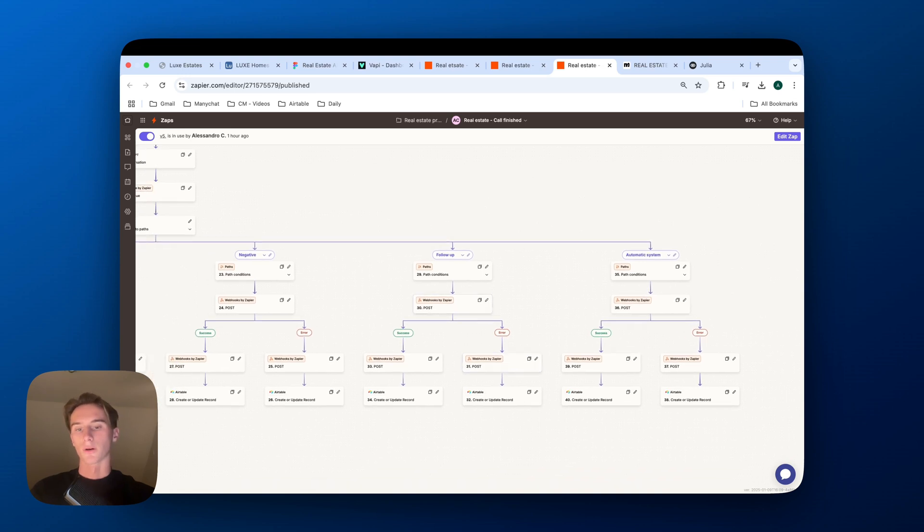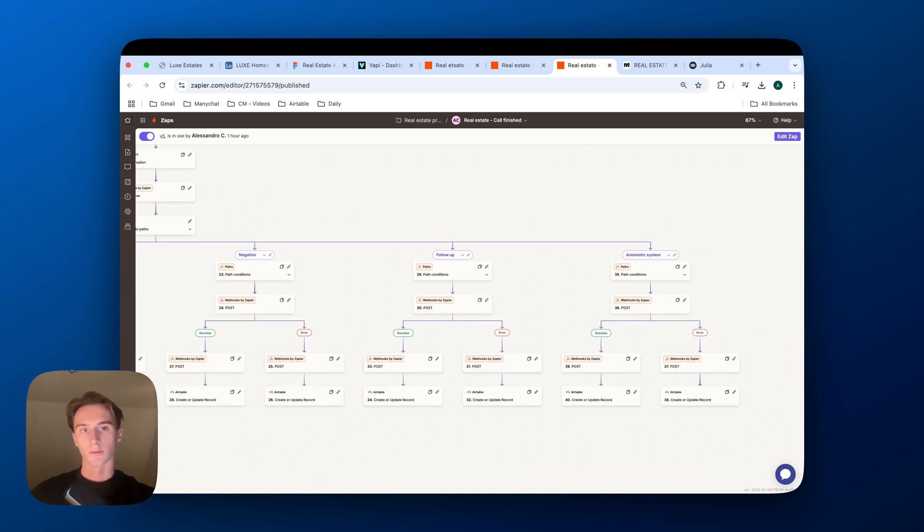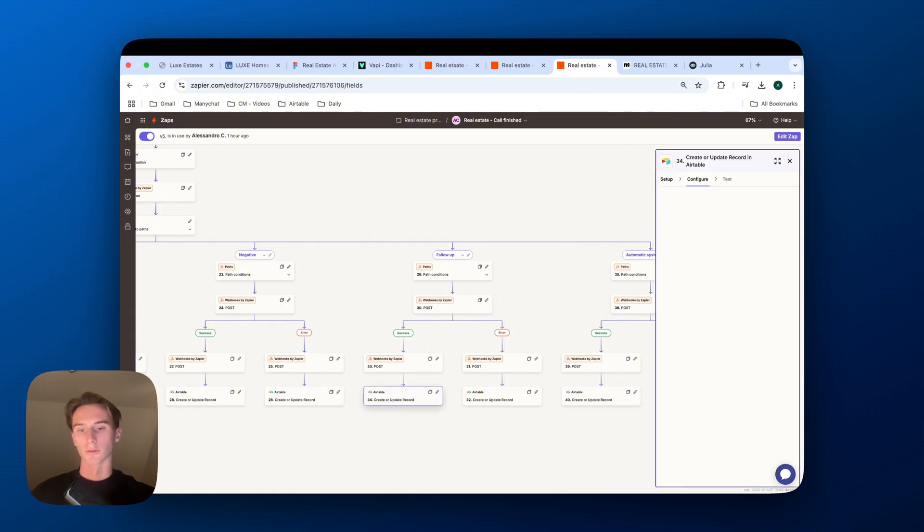And then based on that, we would create a contact on ManyChat, send them the right flow on ManyChat, so a message on ManyChat, and then also update the Airtable.